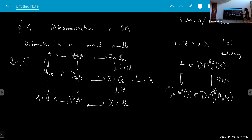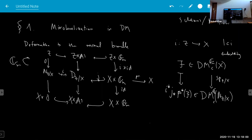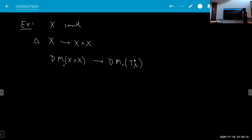One thing we have to do is define the G_m-equivariant category of motives, but more generally you can define this for stacks. With rational coefficients, it's very easy to define DM for stacks and extend all the six operations. So you can make sense of these kinds of constructions. I won't talk about exactly what these definitions are unless somebody asks.